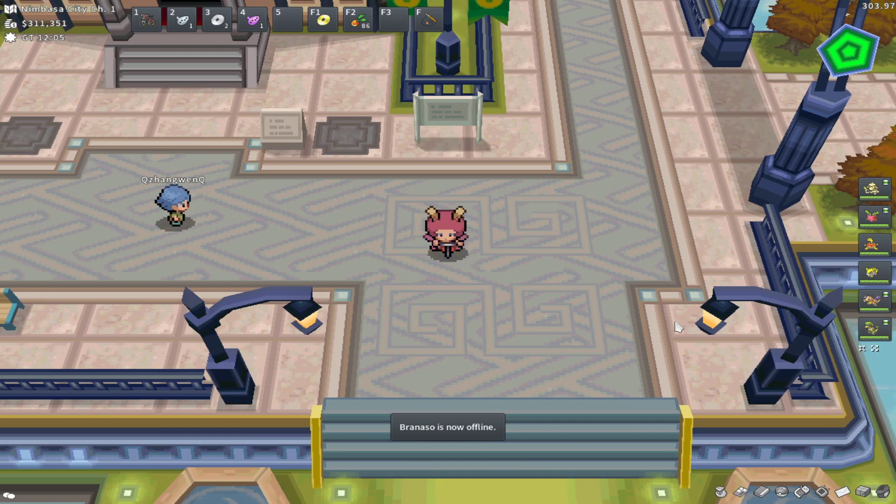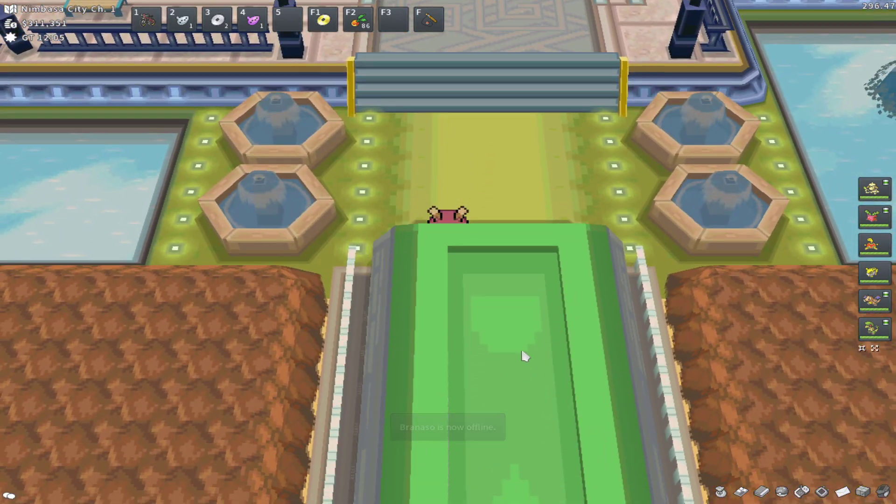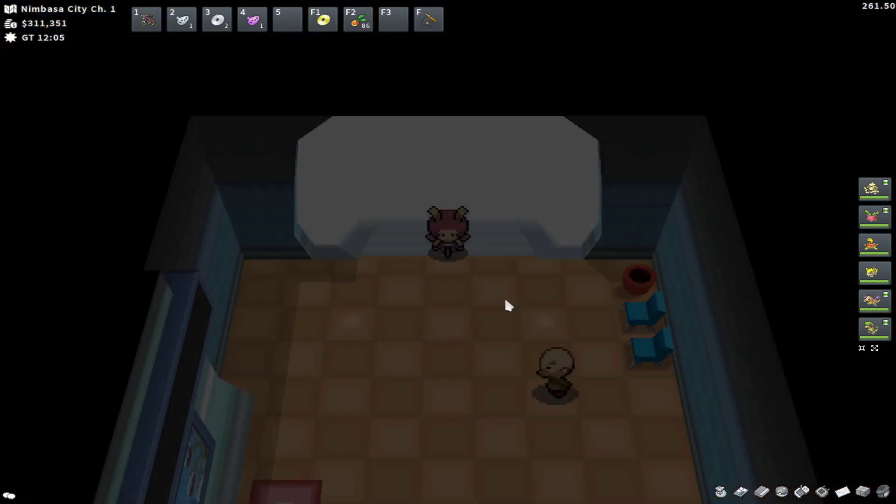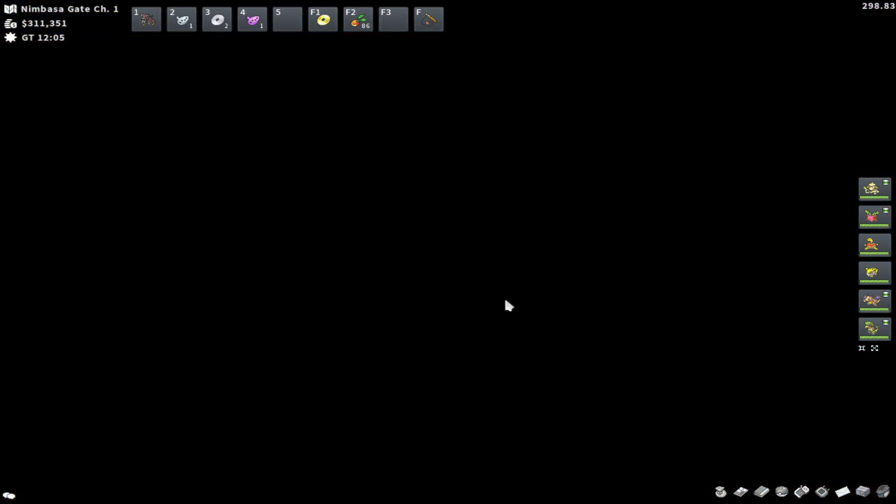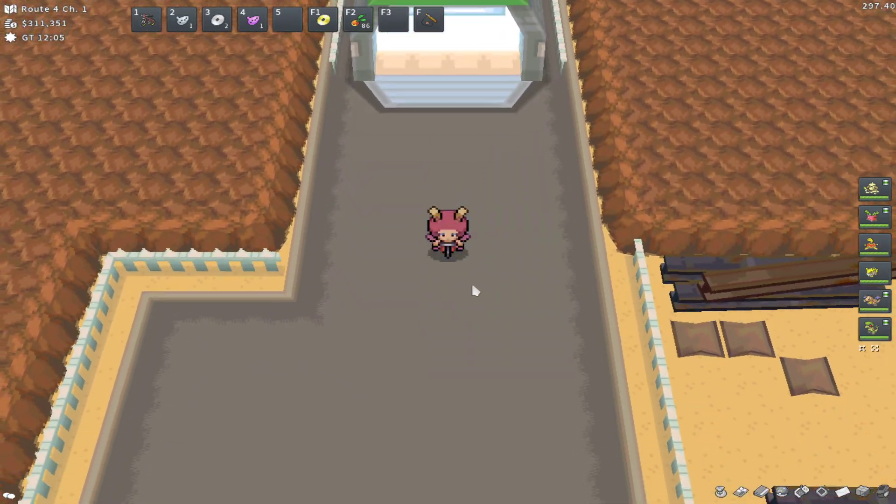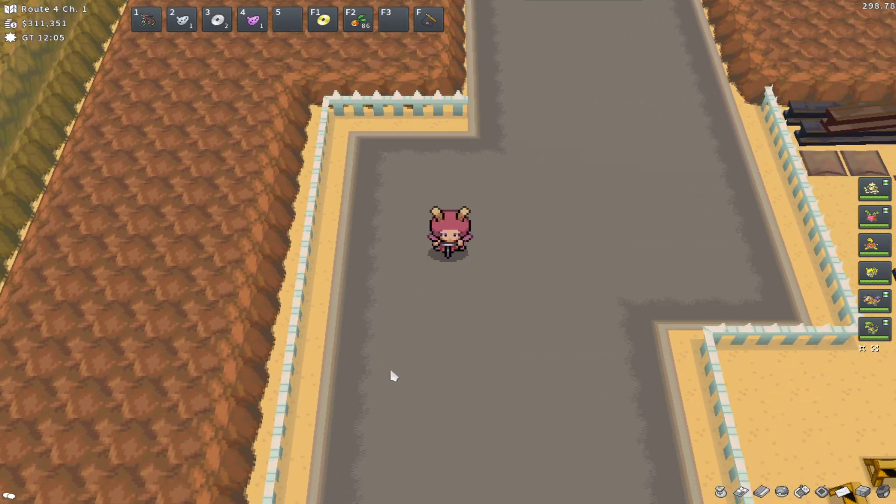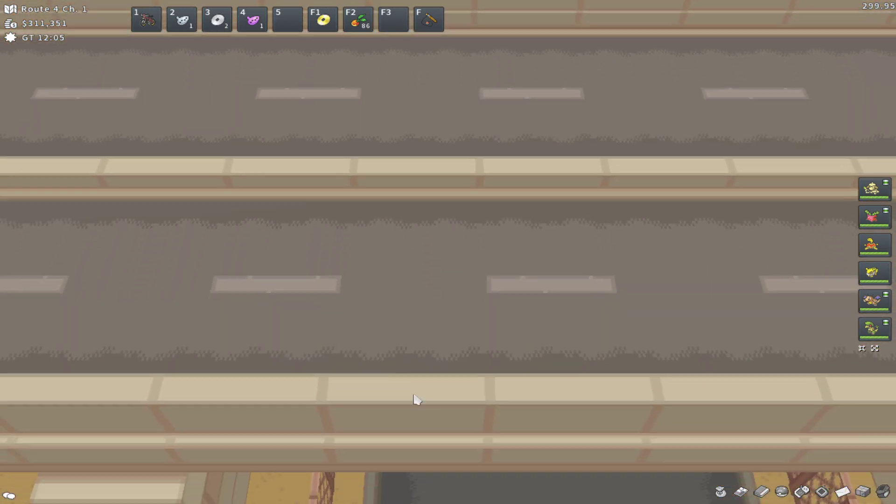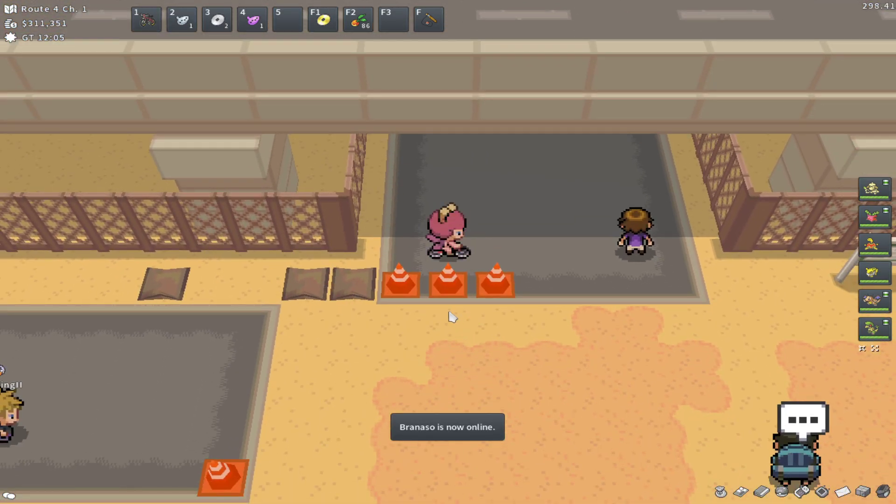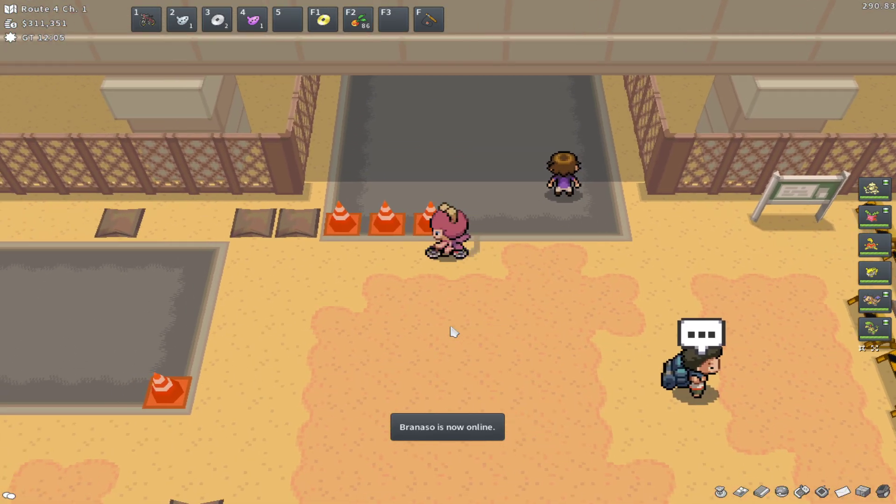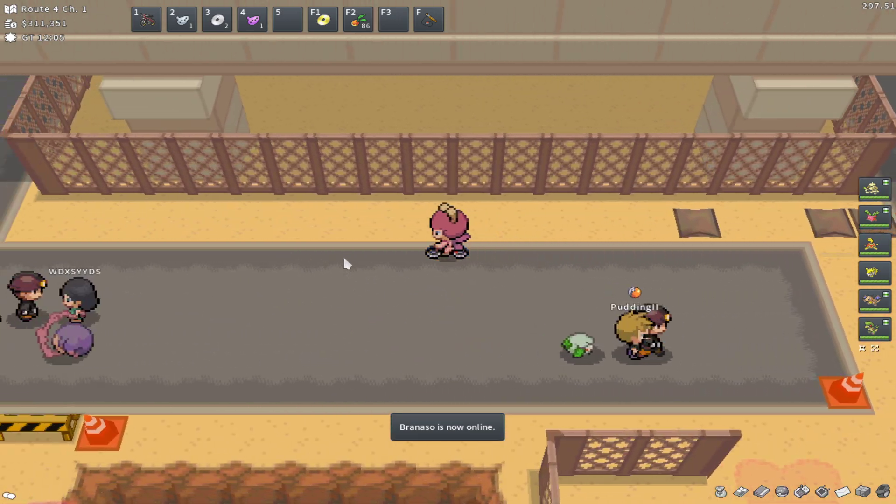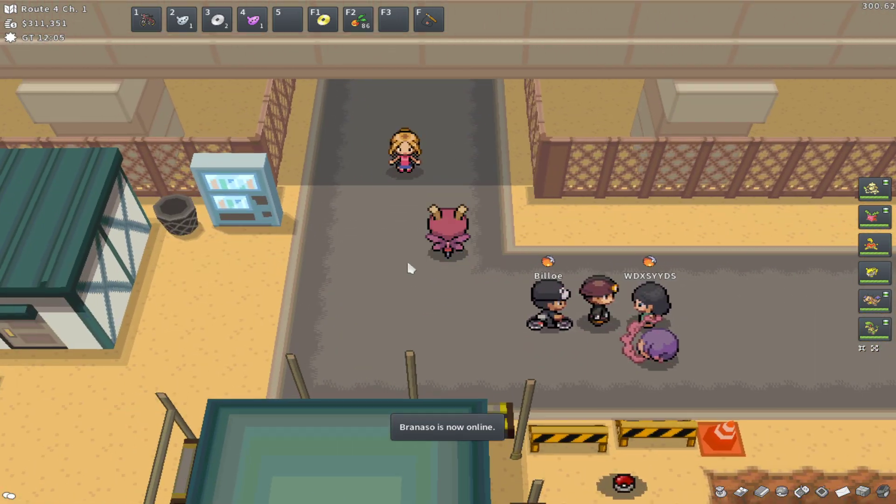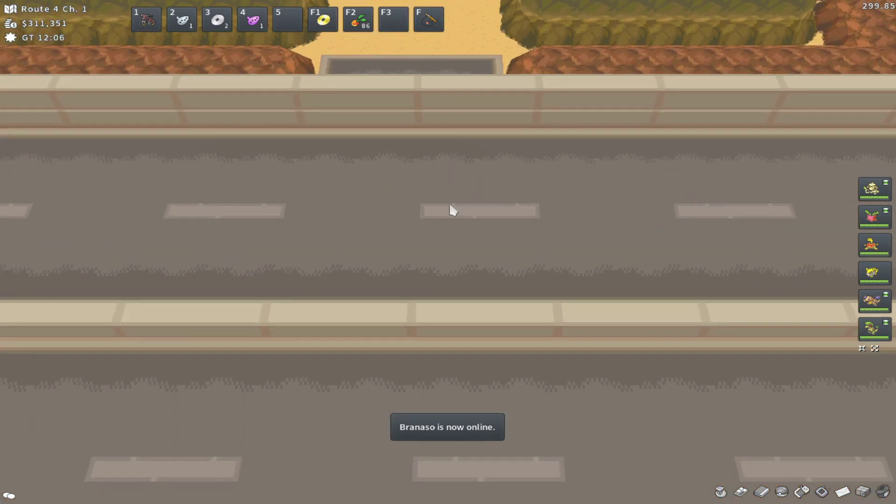We're going to be heading south of this area. I also recommend bringing some Repels. Super Repels are the most cost-effective one, so I always recommend Super Repels. We're going to be coming down to the sand area, coming to the left here, coming north,